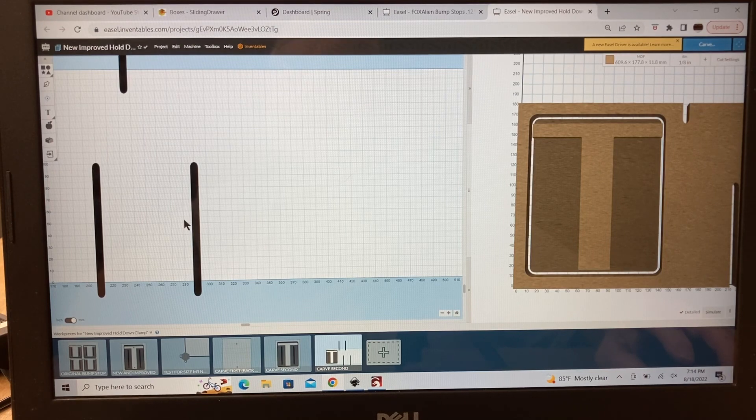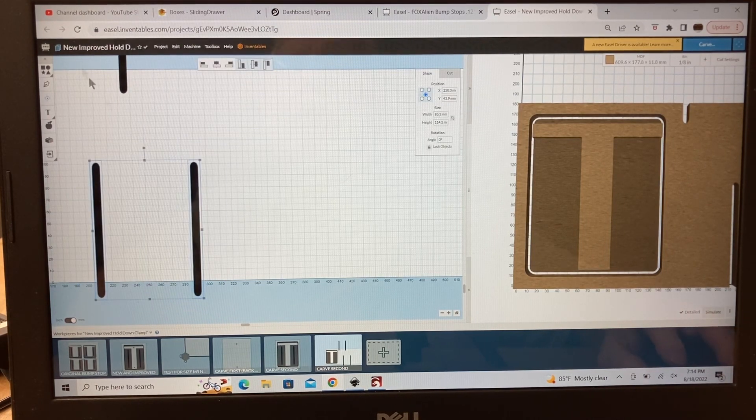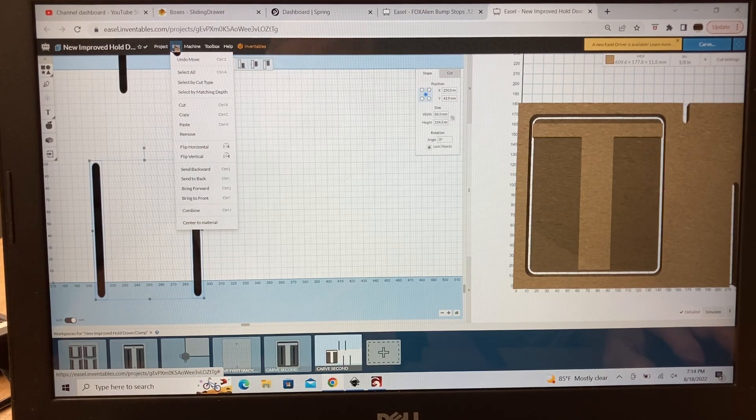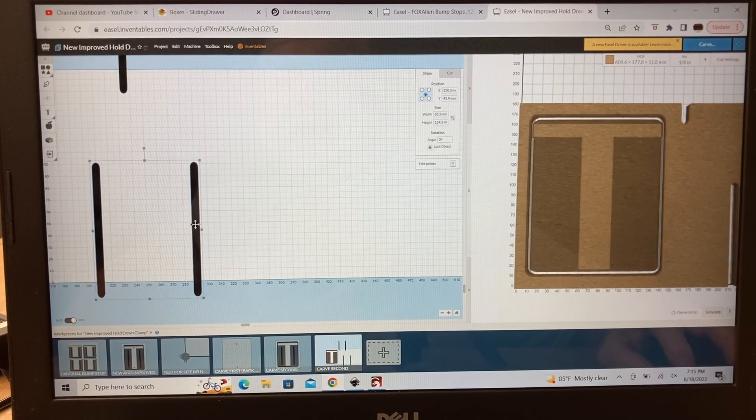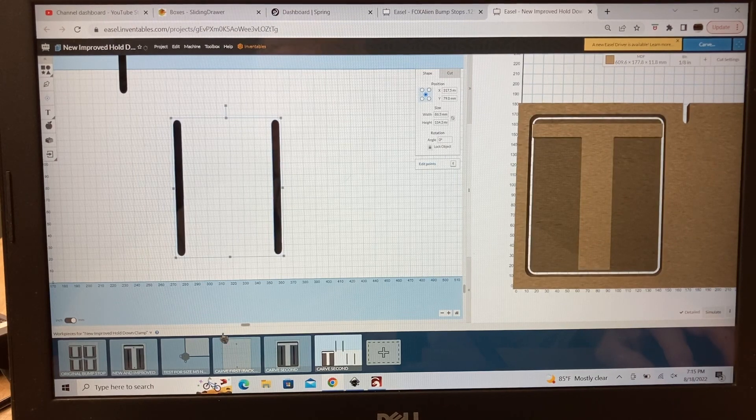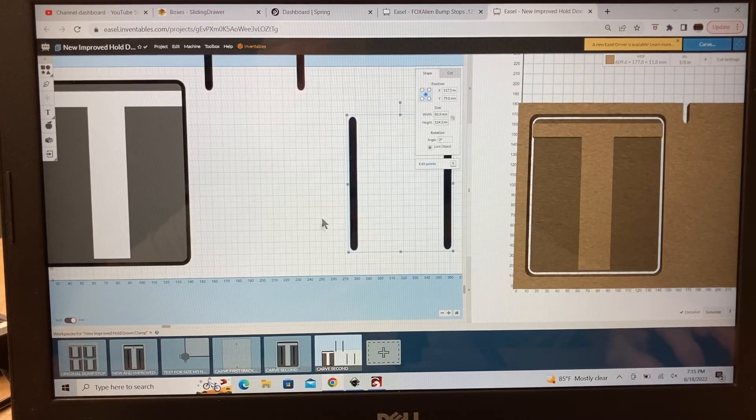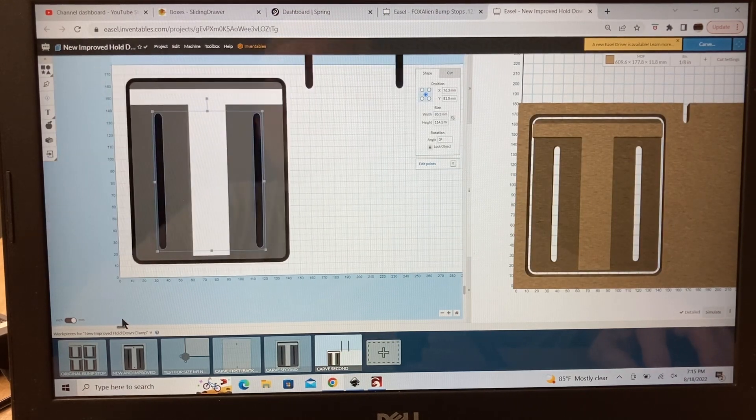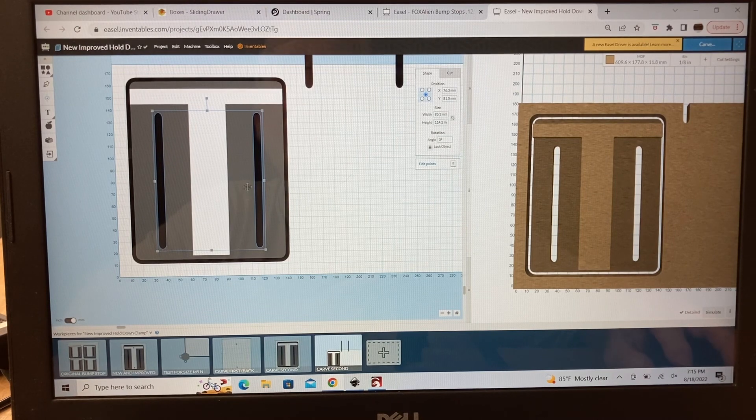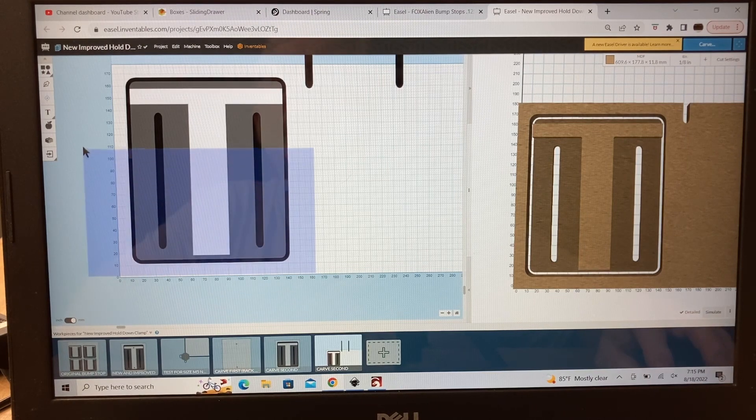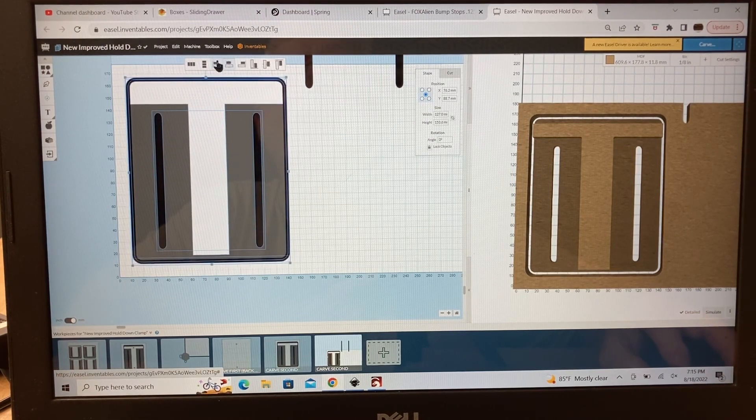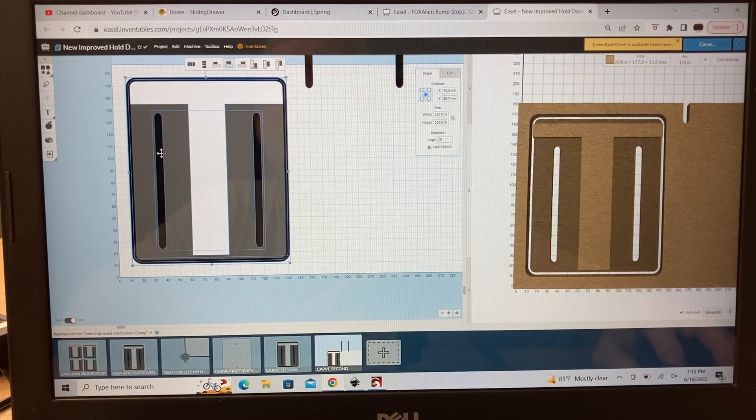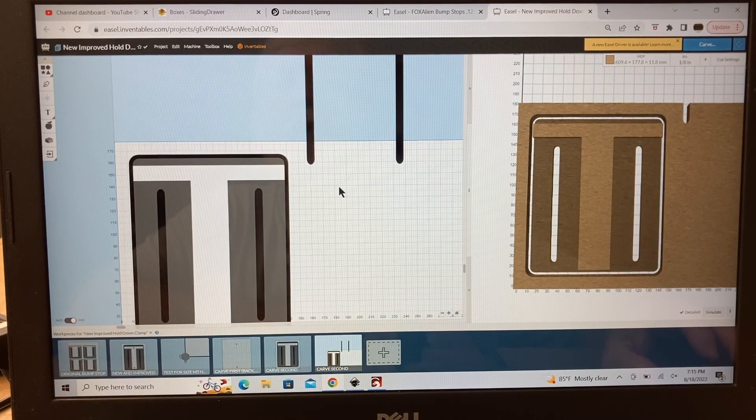To be able to keep this consistent so it doesn't move, I want to be able to highlight both of these, come back up to the edit menu, and then I want to combine them together. When I do that, now it operates as a single unit, which means I can now come back over here and slide this right back into the bump stop itself. And guys, that's all there is to it. Now I do want this centered. So let's center everything. We center it just like that with this little icon. And now this is dead center in my bump stop. And the project is finished and ready to be able to carve.